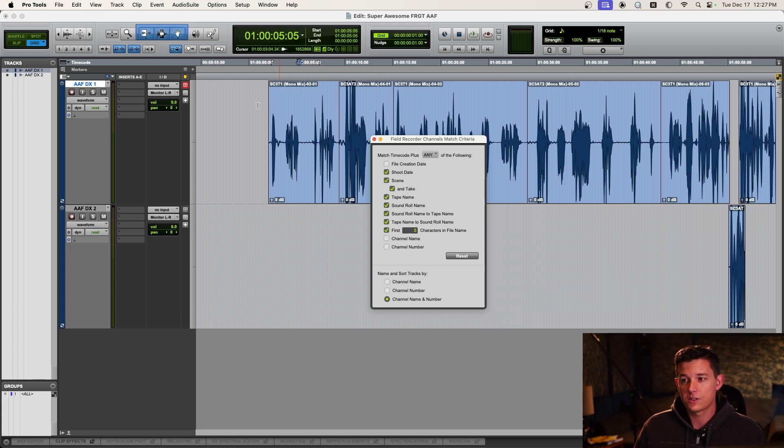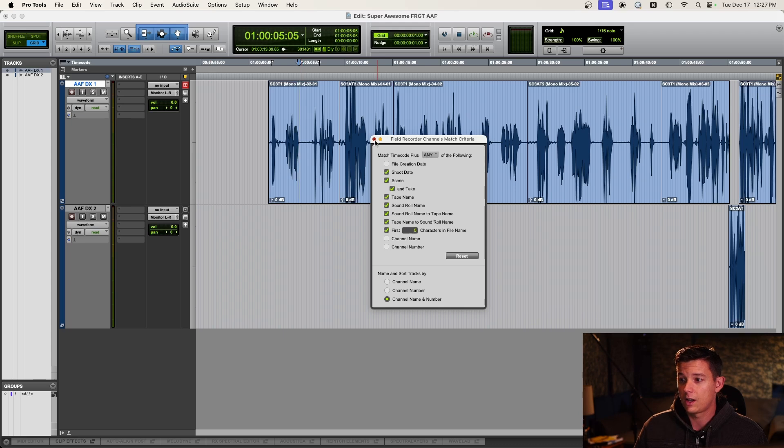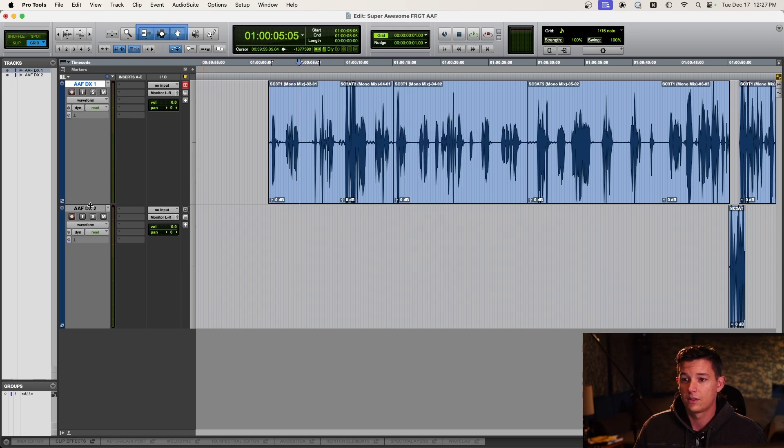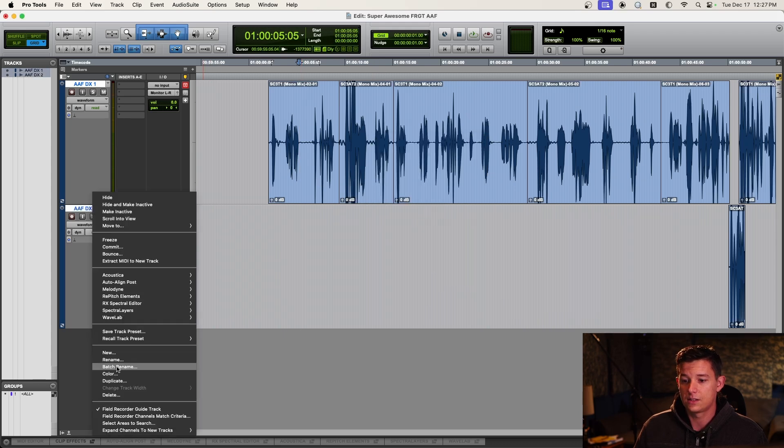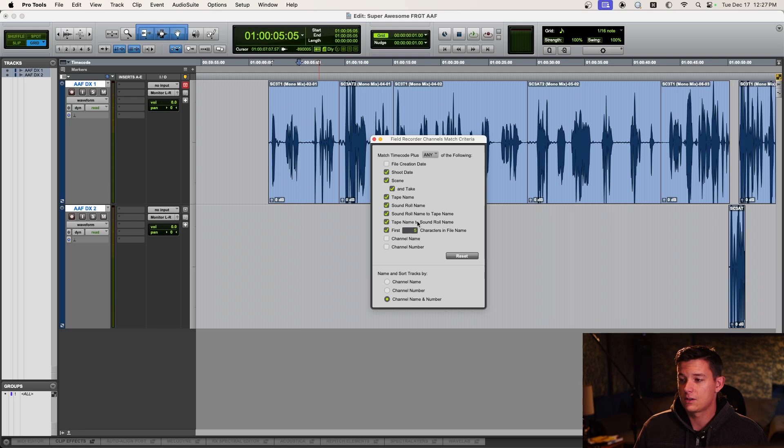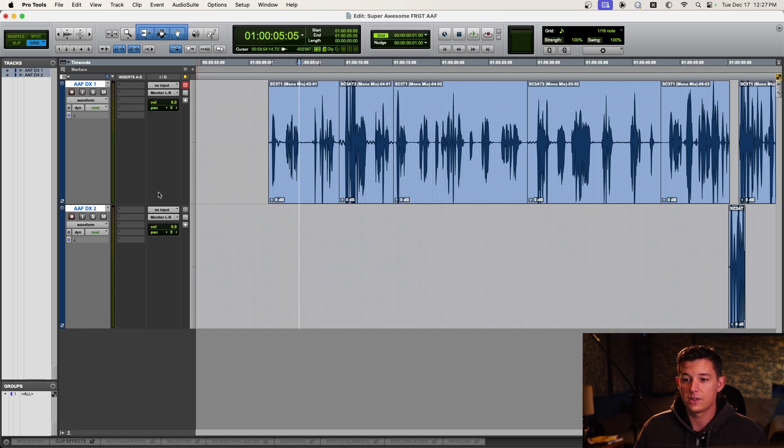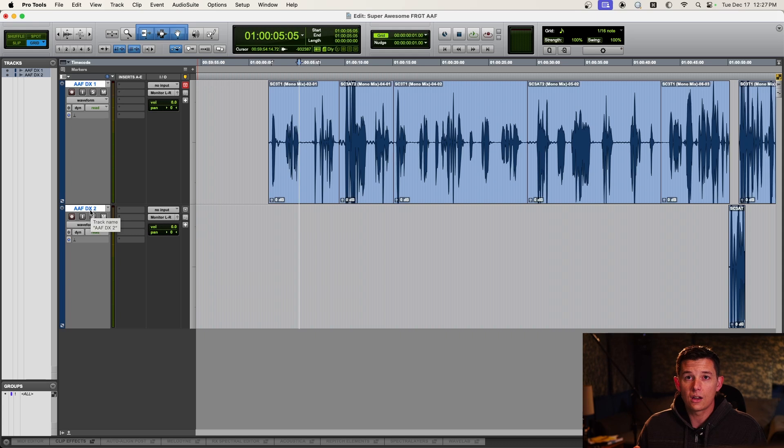But so the first thing, make the tracks field recorder tracks. Make sure when you right click that it says field recorder guide track. Next thing, do the match criteria. And then the final step is telling Pro Tools where to look for these files.